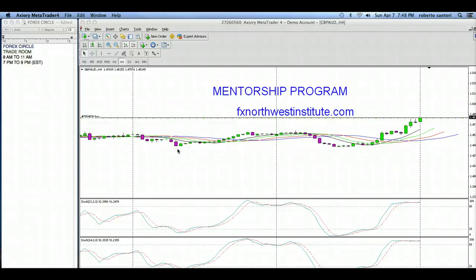Hi traders, it's Roberto and it's Sunday evening, April 7th. We're getting ready for a new week. I had sent out everyone some trading signals and some directional bias trades for the week, so I hope you were able to access that email.